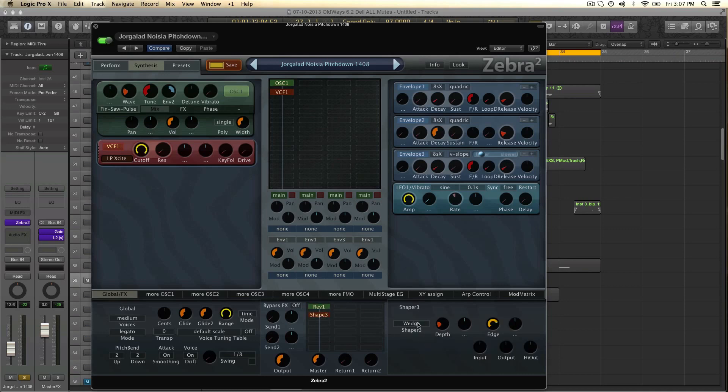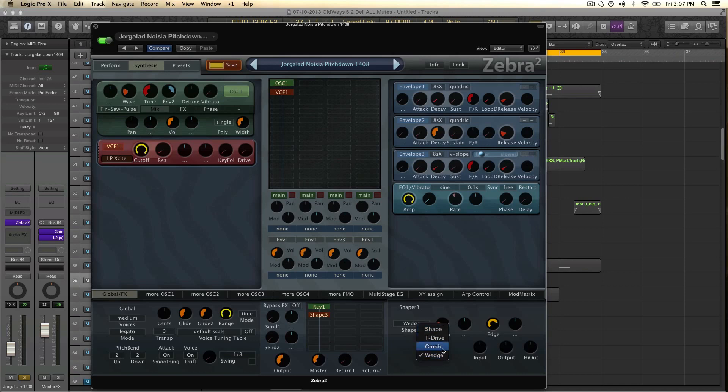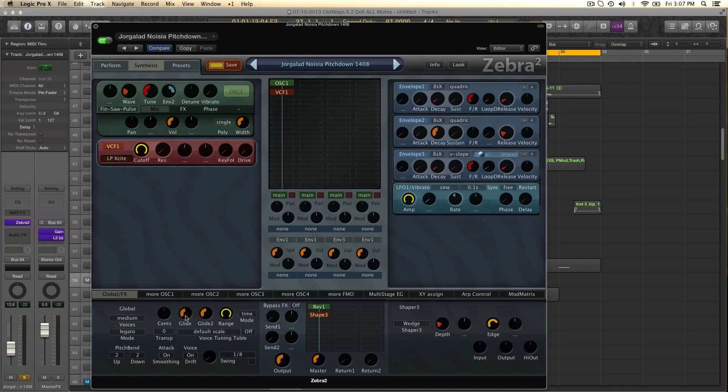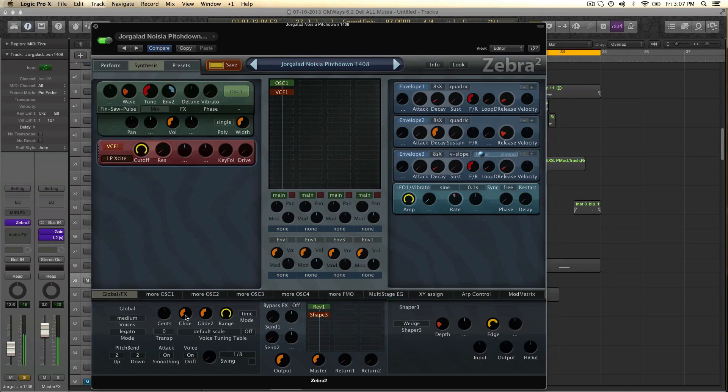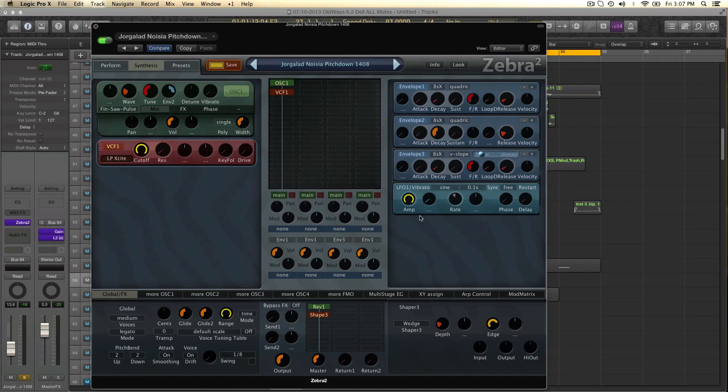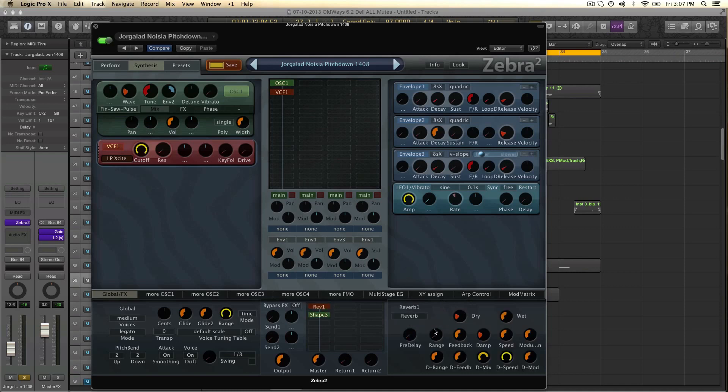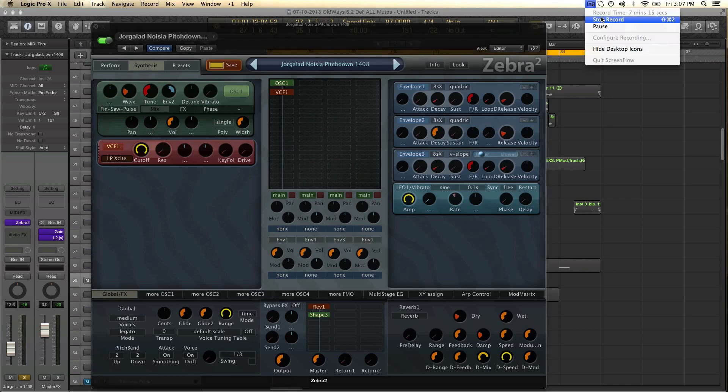And most of the time I choose wedge. But the normal shape also cool. Crush, a little bit more noisy. But we have to get into that another time. Oh sorry, forgot the glide. You can use the glide if you play multiple notes. Like that. That's it. Thanks for watching. Enjoy and come up with some new ideas. For example with the reverb range. Also let me know when you find some cool tricks.